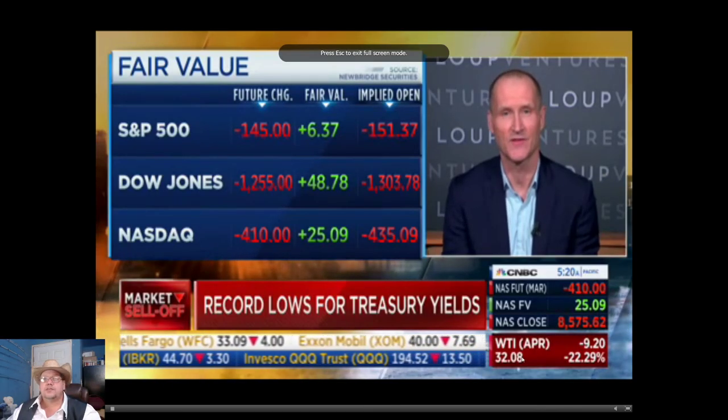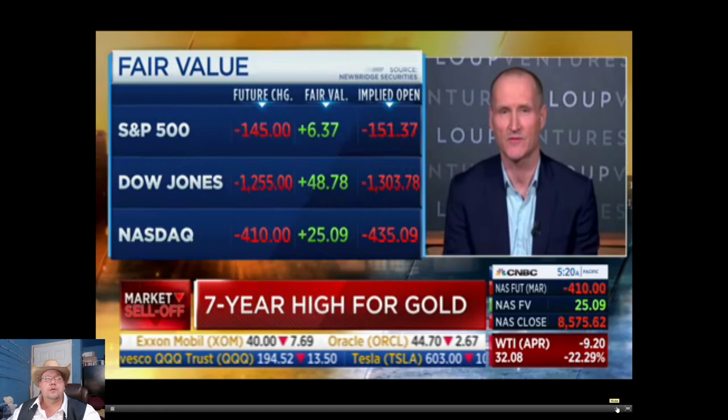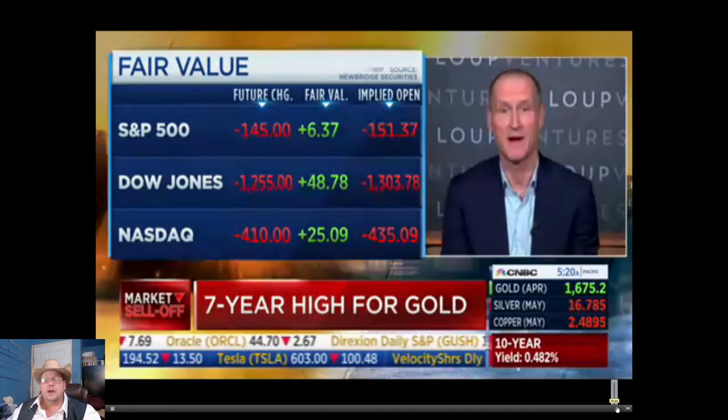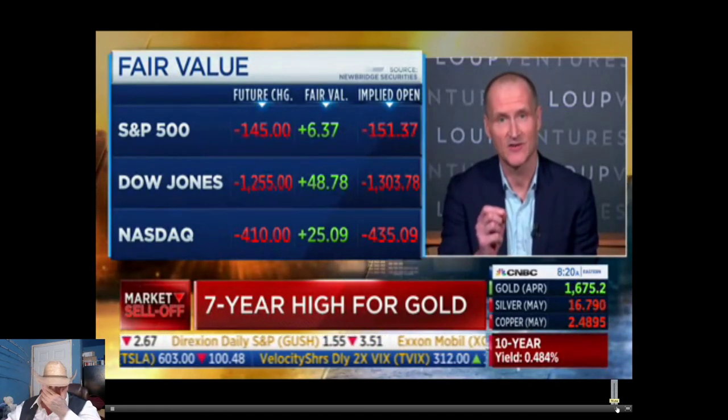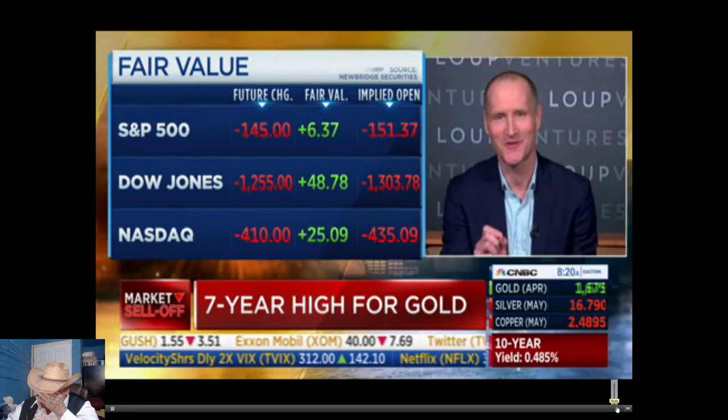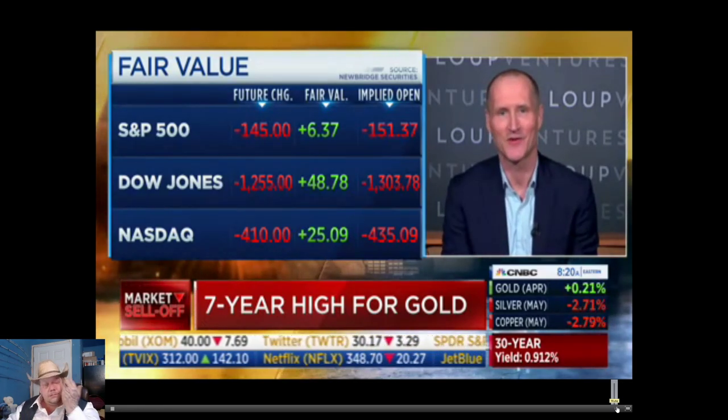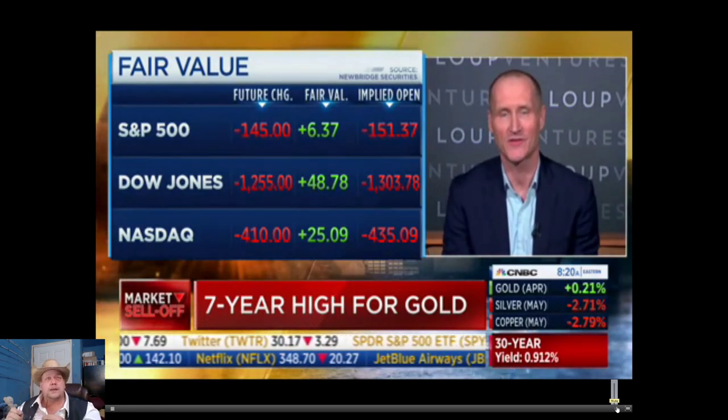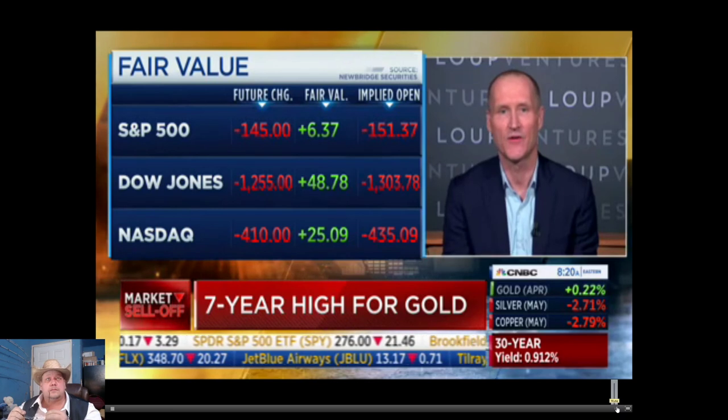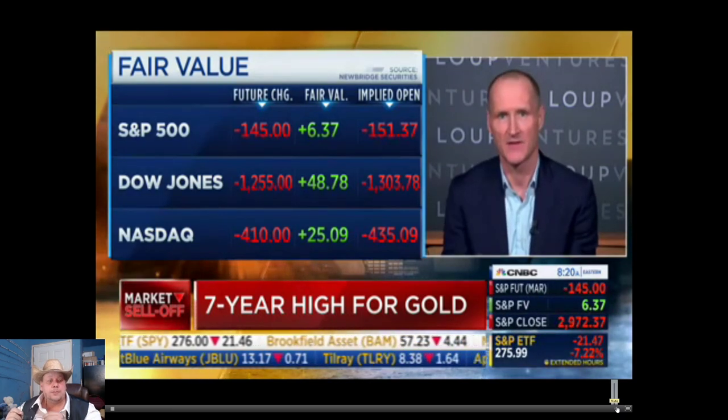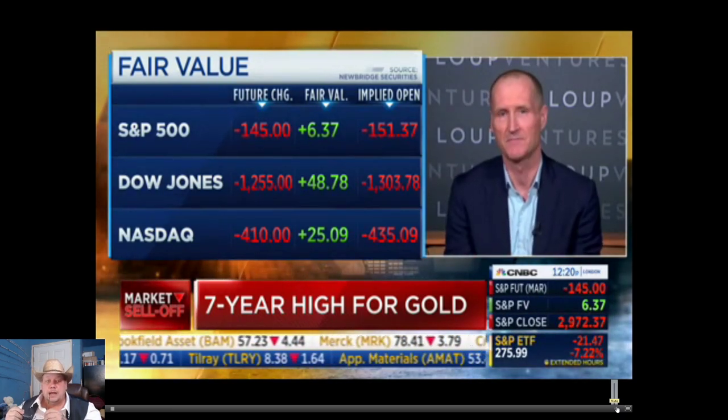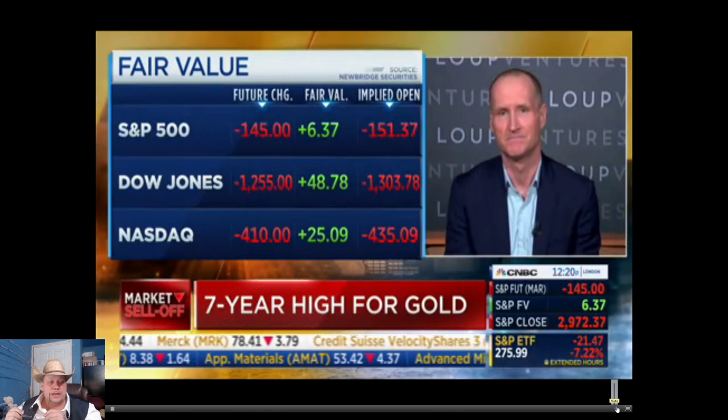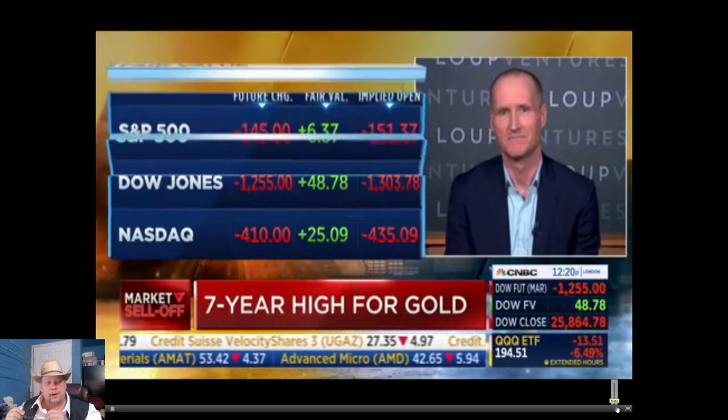Record lows for treasury yields. Record lows for oil. Lows for futures. Markets are going to open down 1,300 points. And let's see if we get a bounce today or if it keeps going.